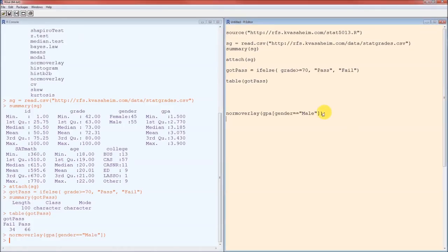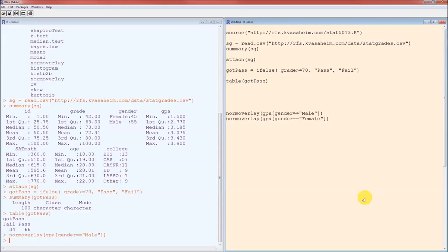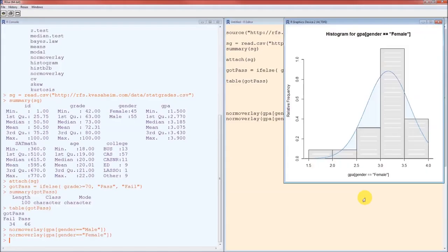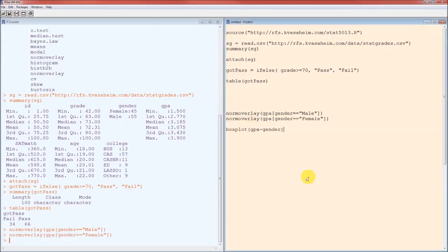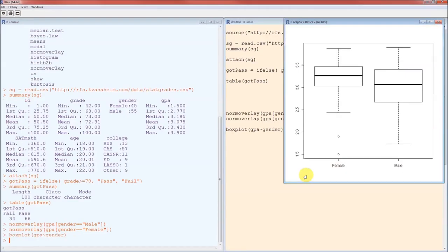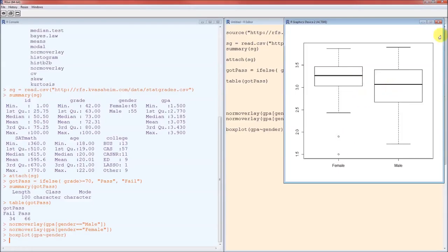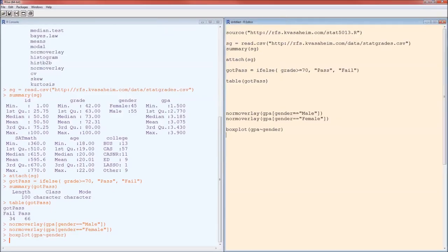For females, it's going to be exactly the same, except instead of gender double equals male, it's going to be gender double equals female. That doesn't look as much normal as the males did, but we could run a test later to find out. And then, of course, box plot. This definitely looks as though the average GPA for females is higher than the average GPA for males. Got a couple females that are outliers. Let's move on.